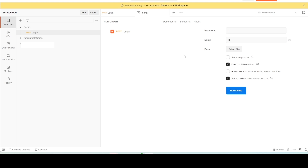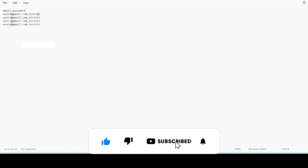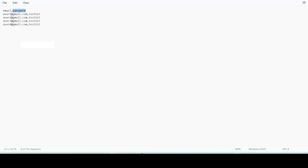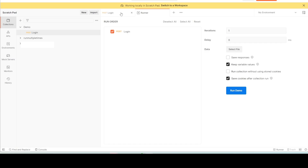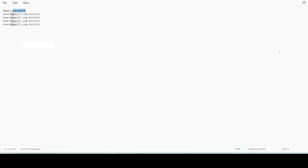We need to prepare a data file first. Here you can see the CSV format — I have already prepared one. We should mention the variable names that we are using in our request. In the body section the variables are 'email' and 'password', so I am using those same variable names in the CSV. After the header row, we provide the data sets — here I have four different email and password combinations. Now let me save this CSV file.